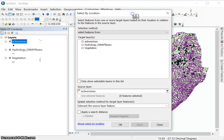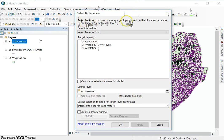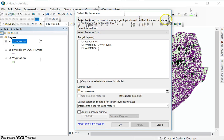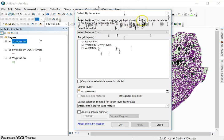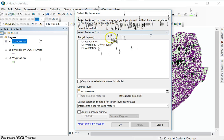So select by location, if we read the description, you select features from one or more target layers based on the location in relation to the features in the source layer. So it tells us it selects from the target layer based on the location in relation to the source features.